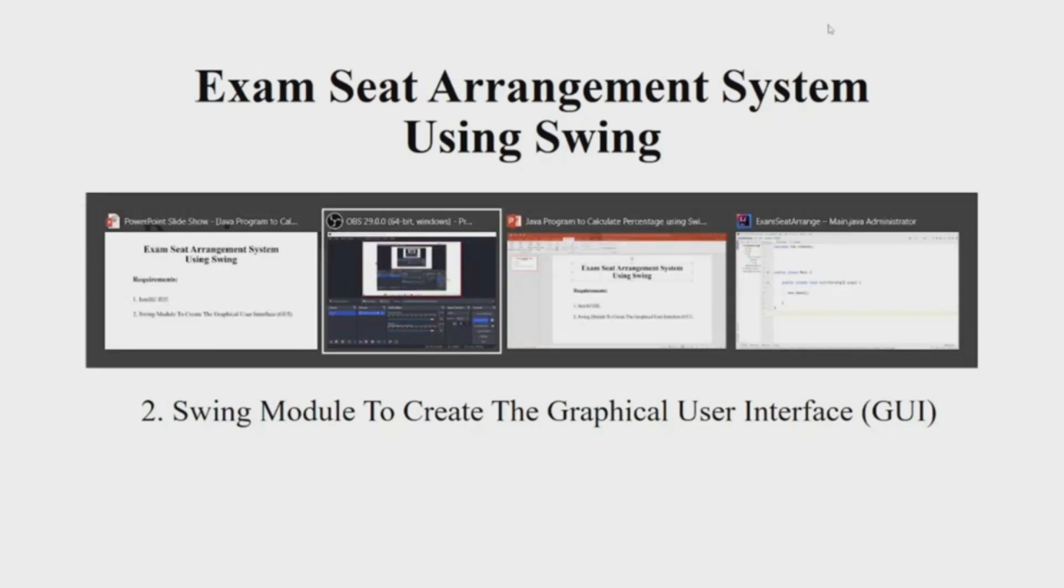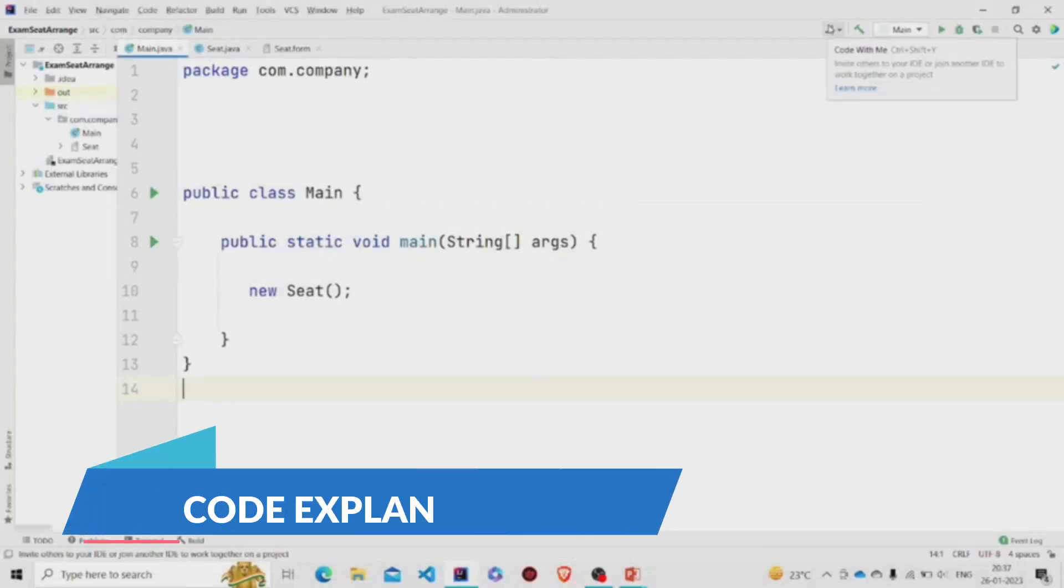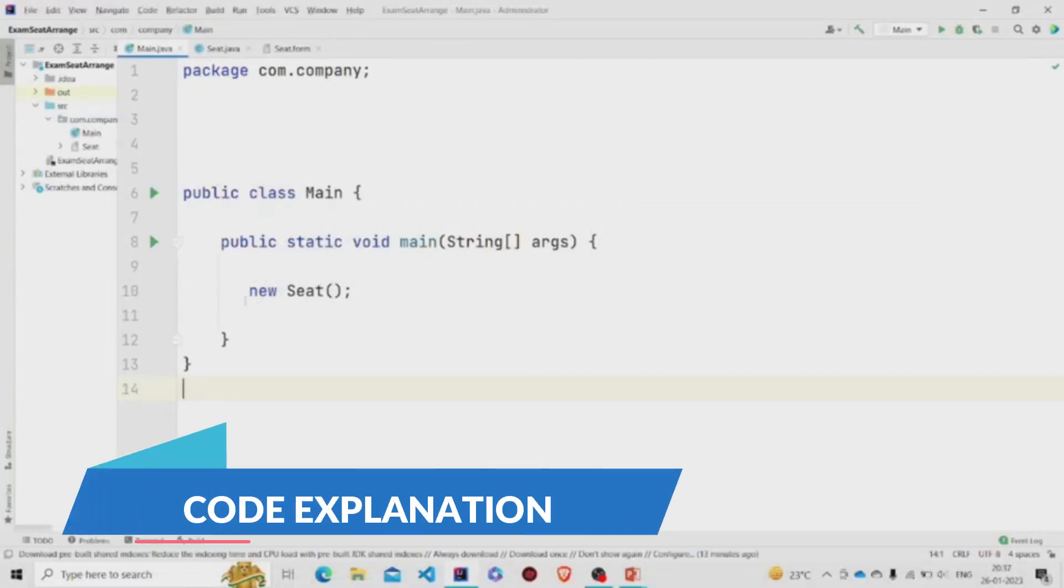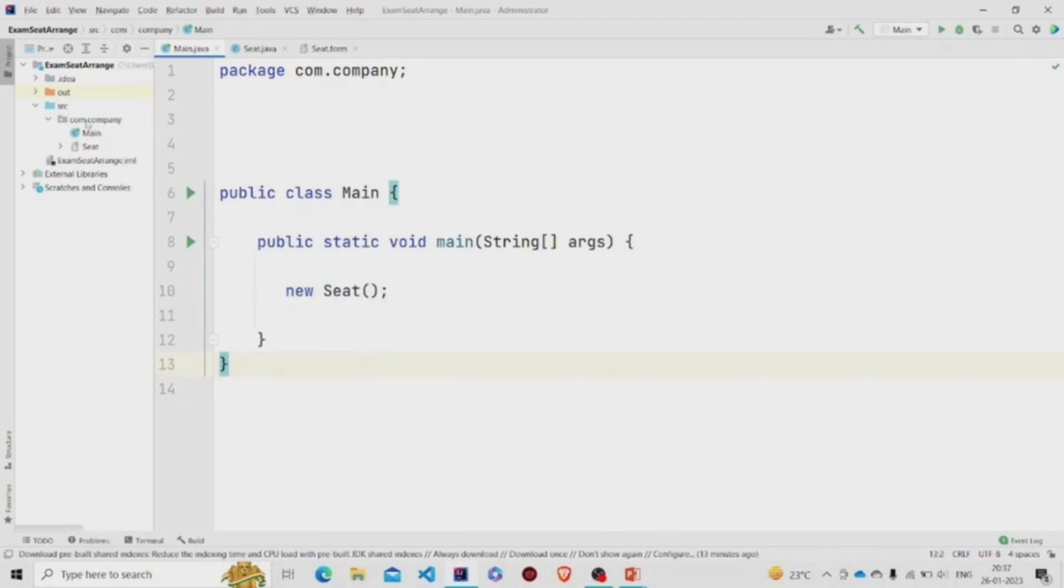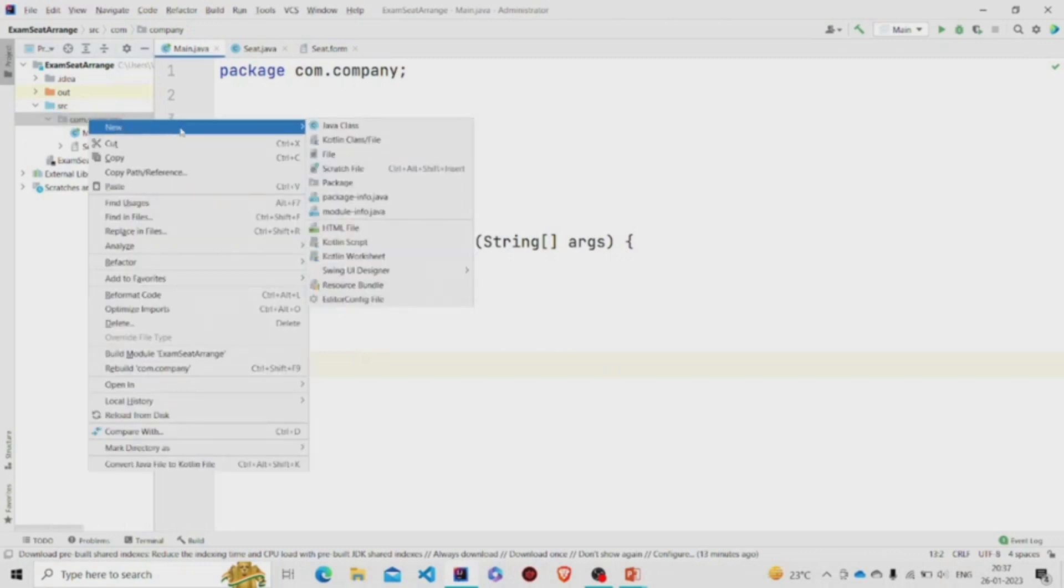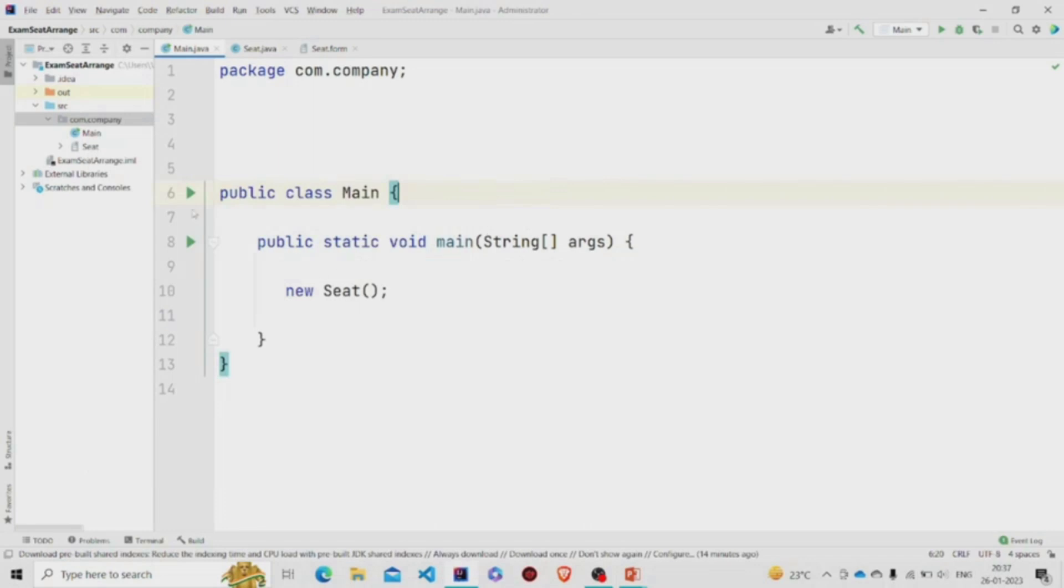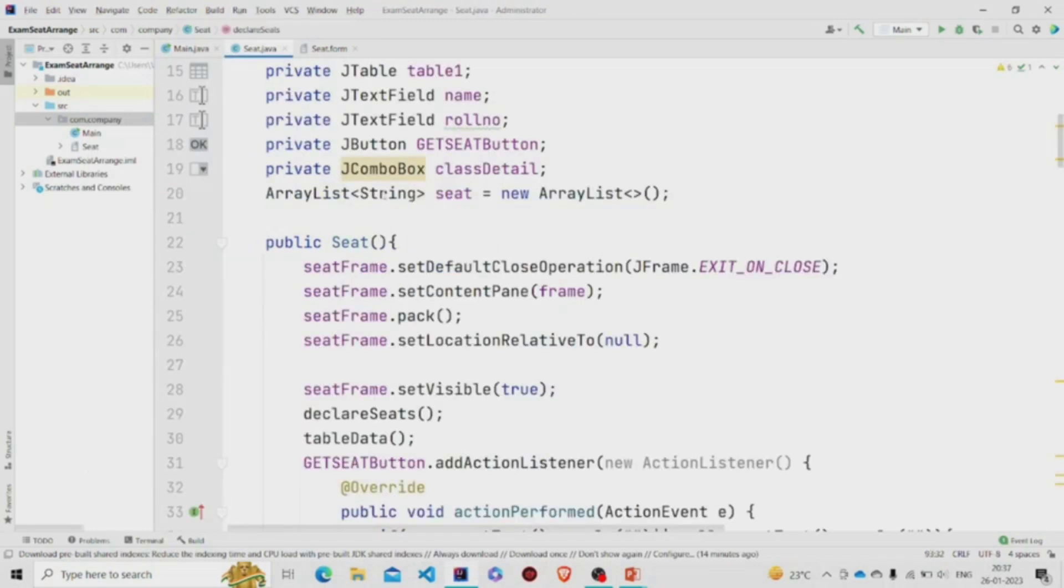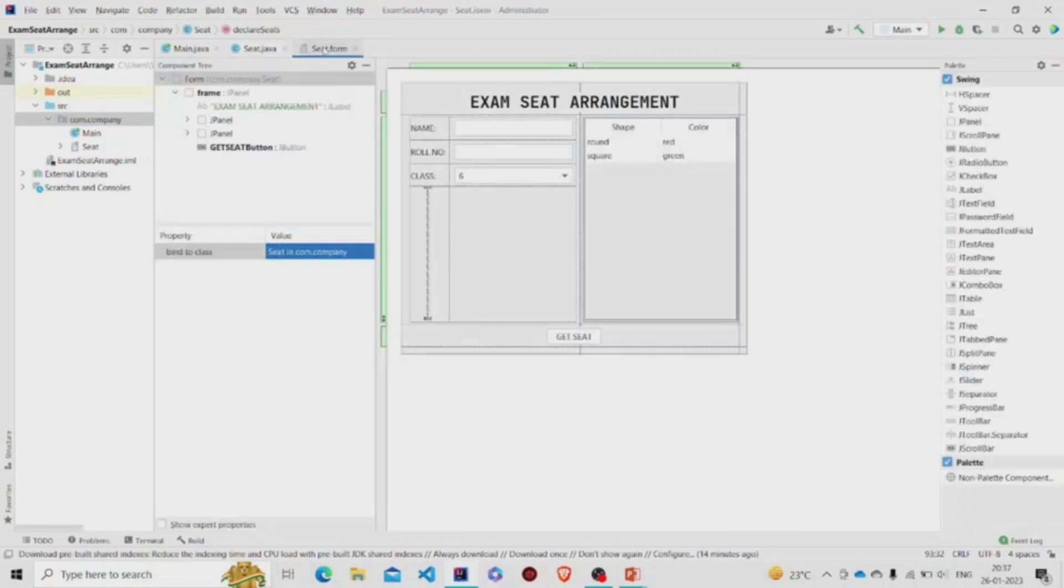Let's now understand the working of the source code. Here's the main method. I am passing an object of seat class. This is a GUI form, so to create one you need to go over here in the project package, right click, click on new, click on Swing UI Designer, and then click on GUI form. Two files will be generated: the dot java file for the Java code and the dot form file for the UI.